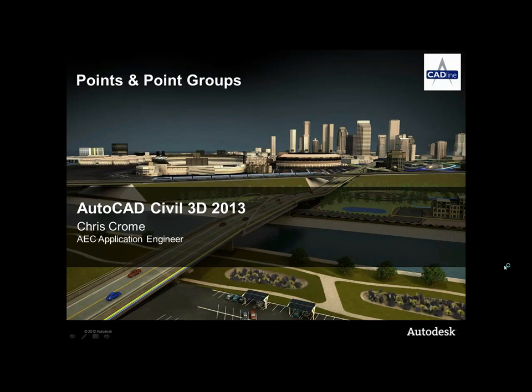Hi, my name is Chris Crome, I'm an application engineer at CADLINE and I'm going to be taking you through a product demonstration on AutoCAD Civil 3D 2013. We're going to particularly look at points and point groups today.